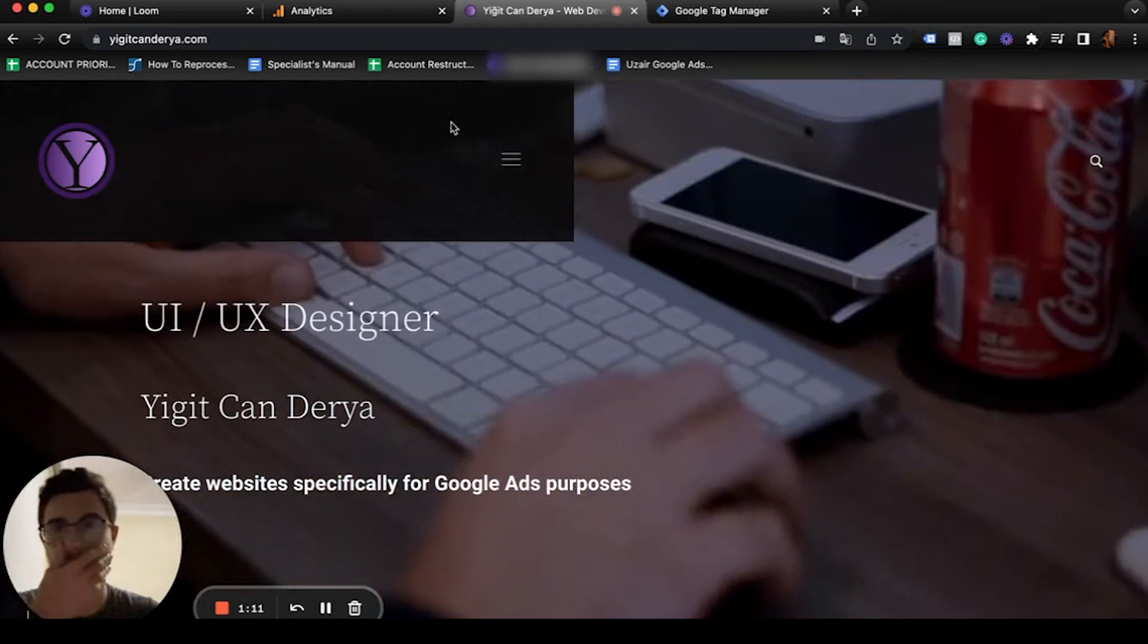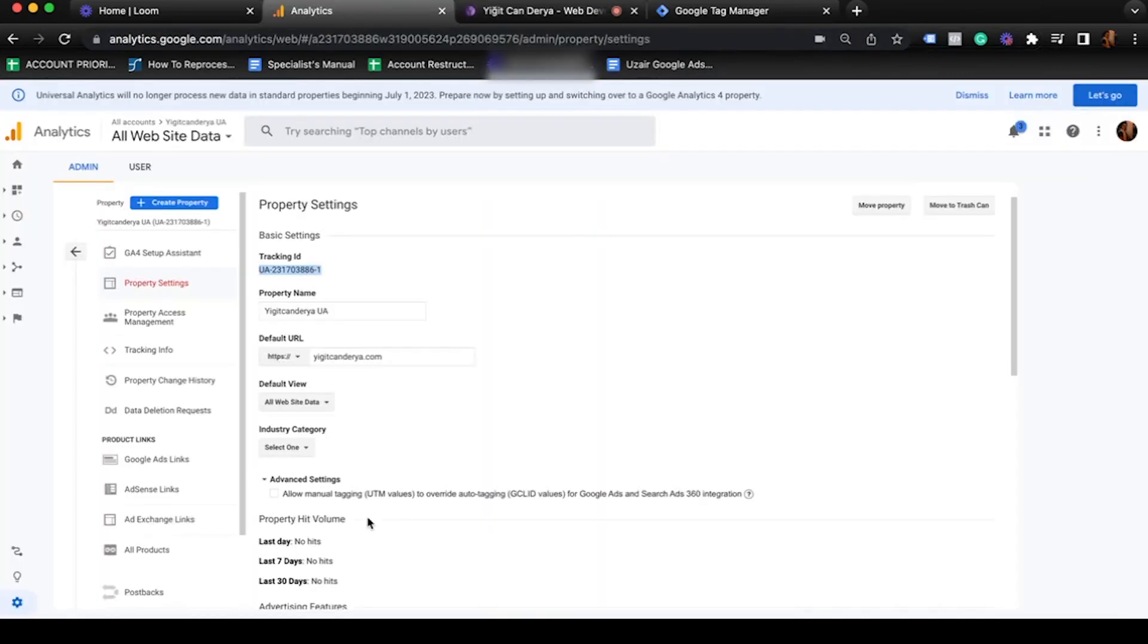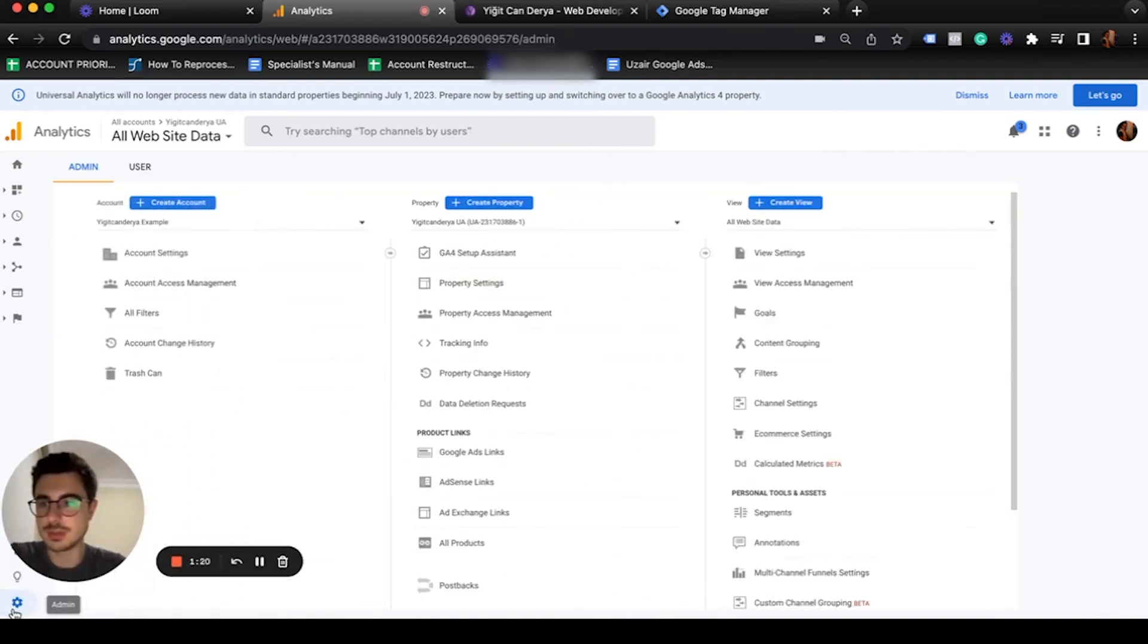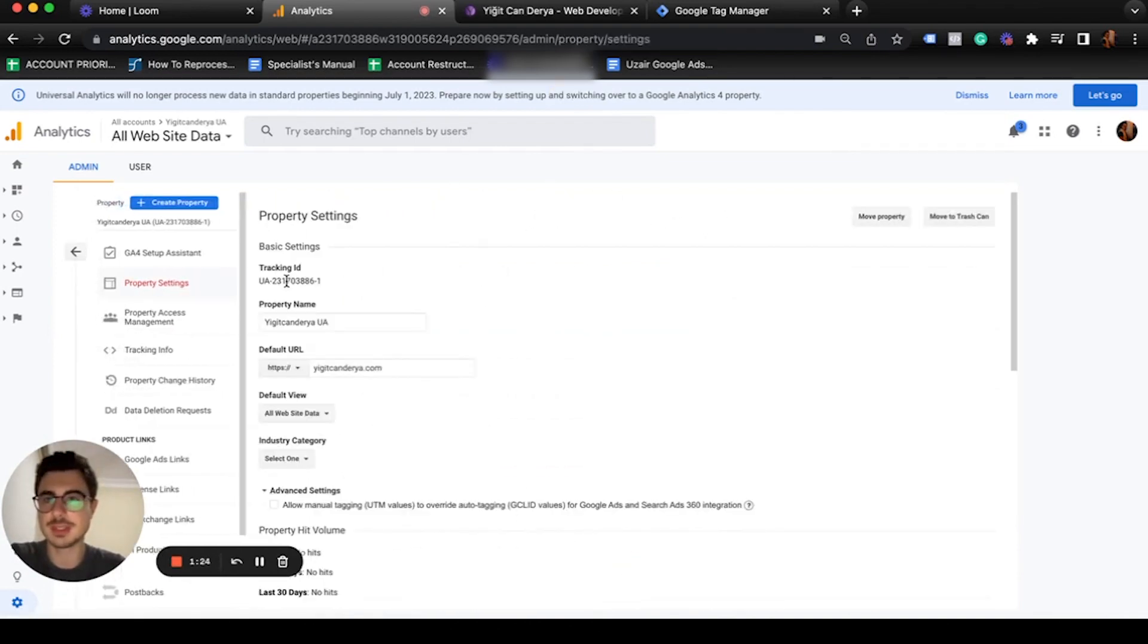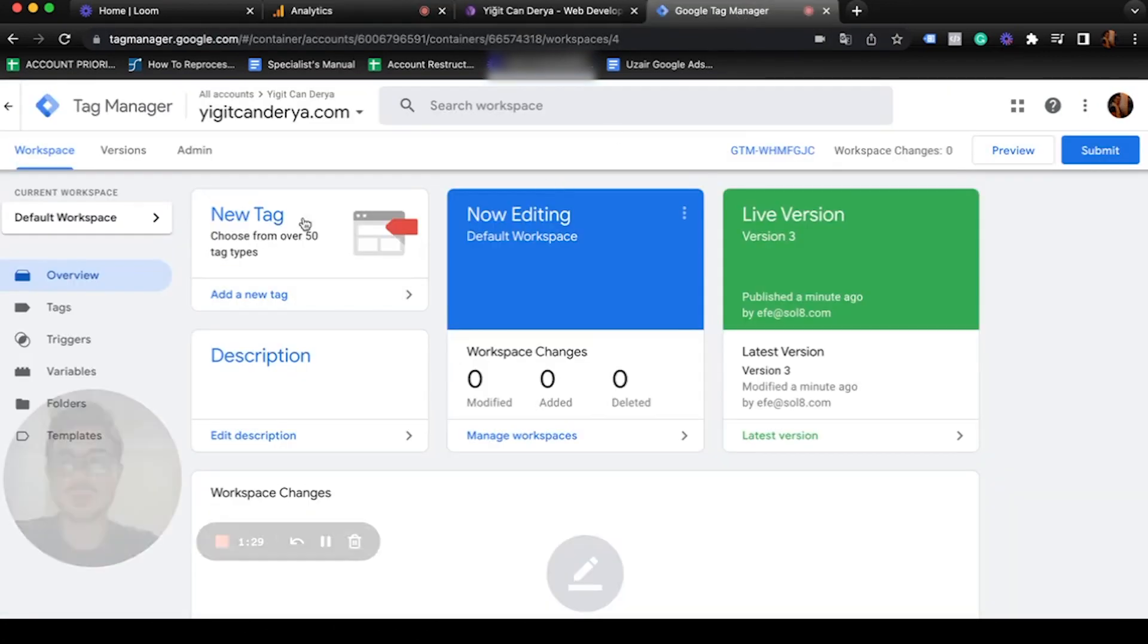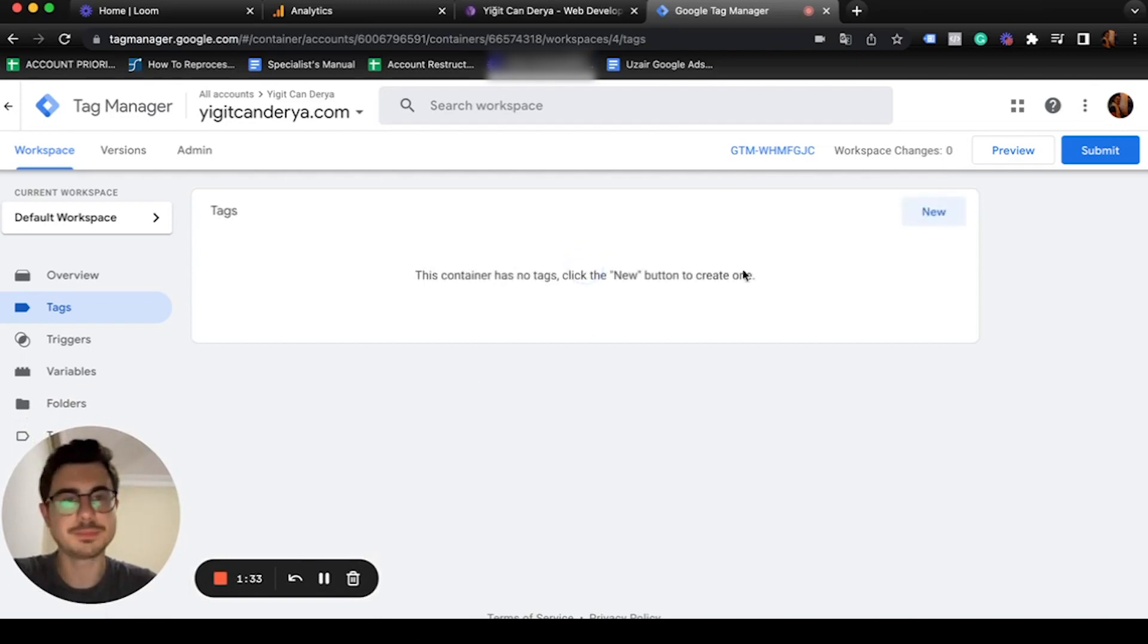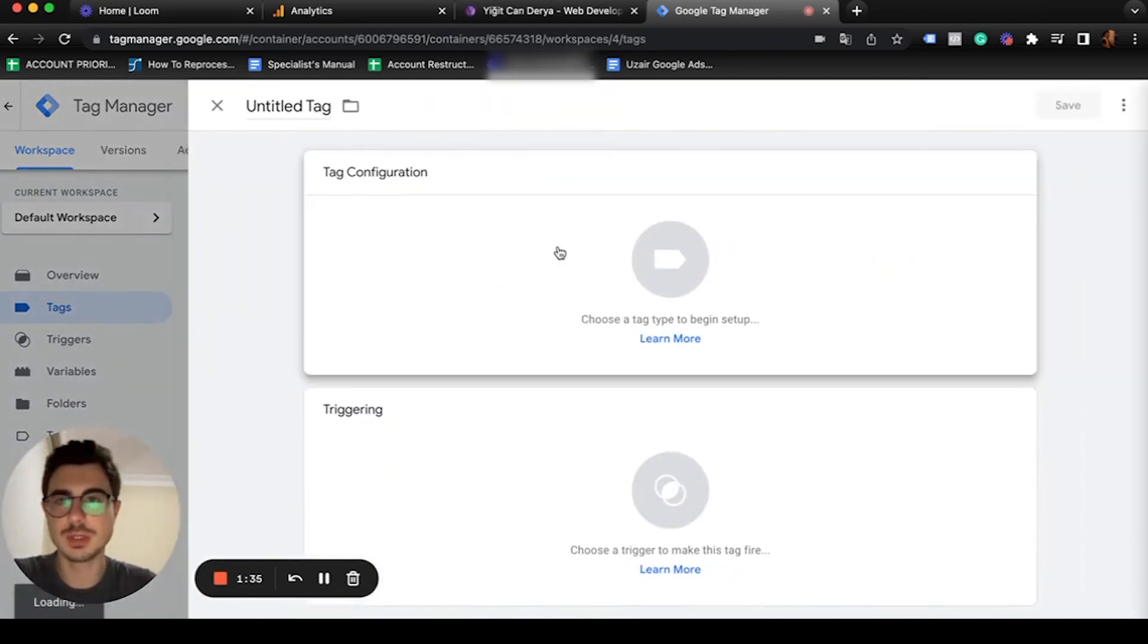Let's go back to Google Analytics. Here's what you're going to do: go to your admin, then property settings, and copy the tracking ID. Then go inside your Google Tag Manager, click on tags, and create a new one.